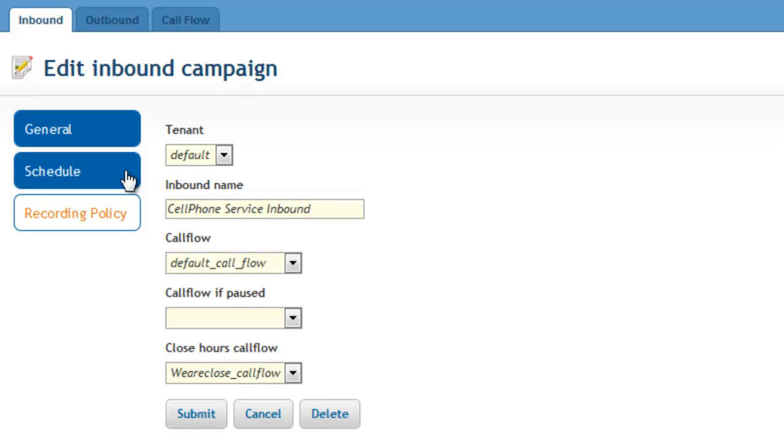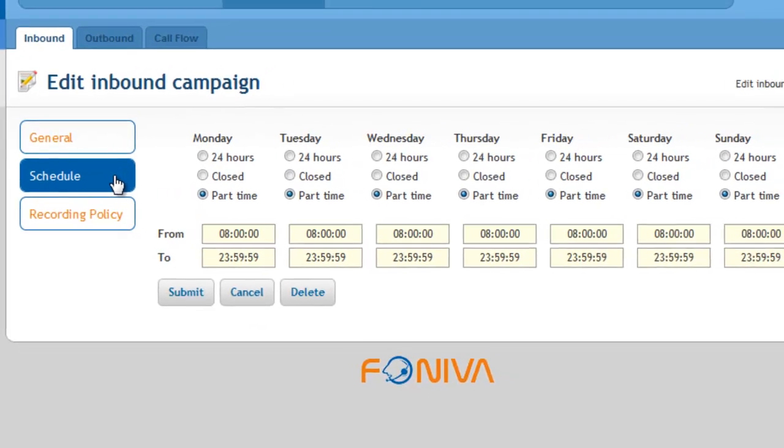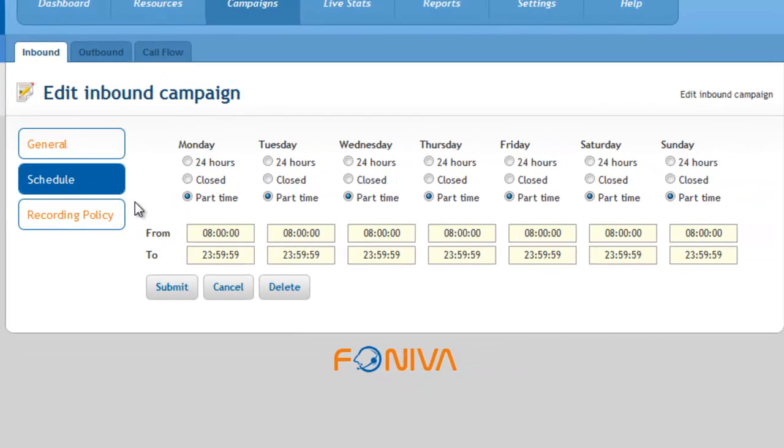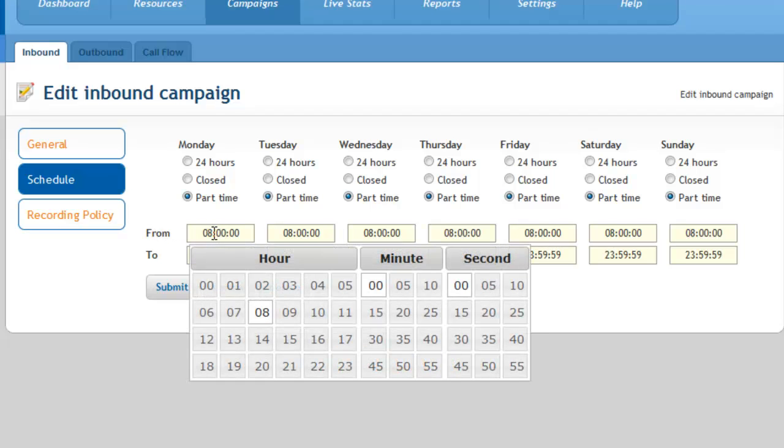In the Schedule panel, you can define open or closed hours. Each day can be set to be closed, open 24 hours, or open between specific hours.